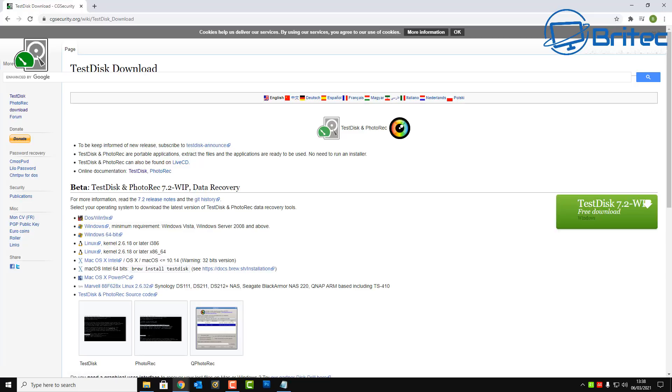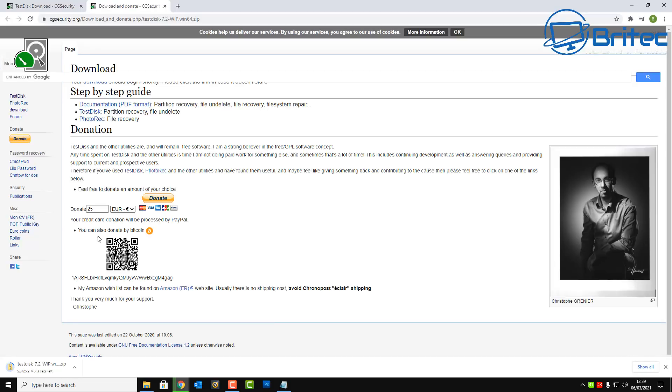So let's go ahead and download the Windows 64-bit version because that's the version of Windows that we're using. But if you're using a different operating system here, then just choose it in the list here and download it. So I'm going to go ahead and get this downloaded, so click on the Windows 64-bit in my case, and this should start to download.